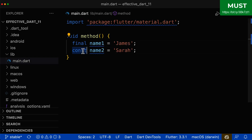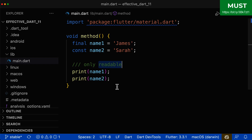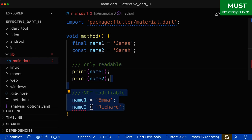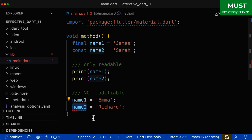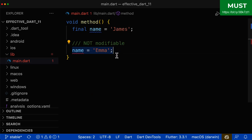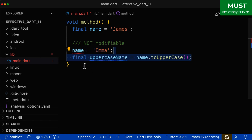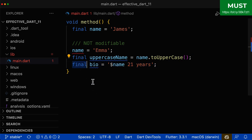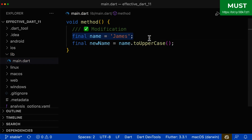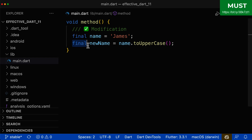Another advantage of final or const variables is that they are only readable — we can access these values but cannot accidentally modify or reassign them. Of course, sometimes you want to modify a variable and assign a new value. This is possible by using a final variable and doing the modification on the right side in a new final variable.